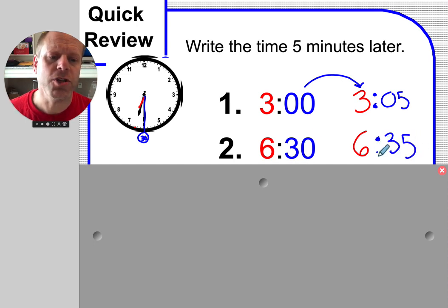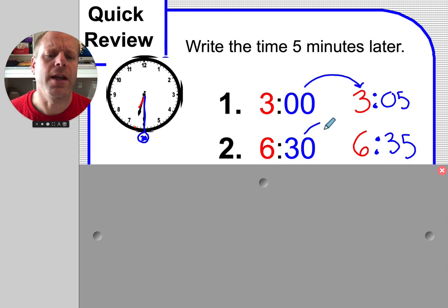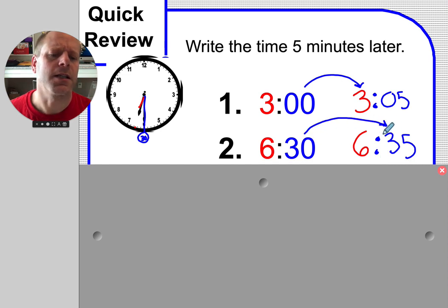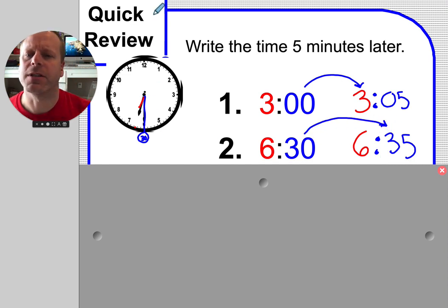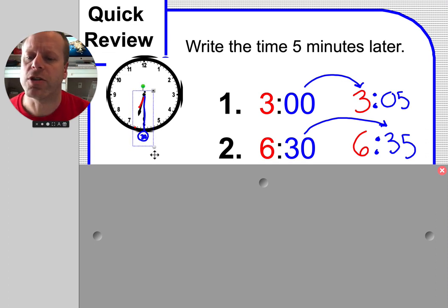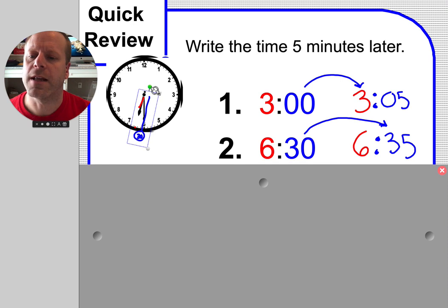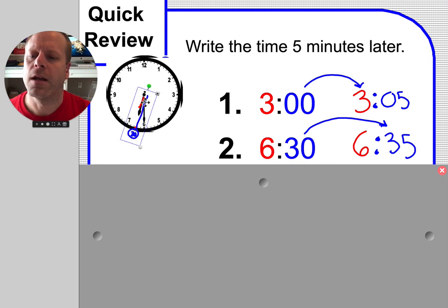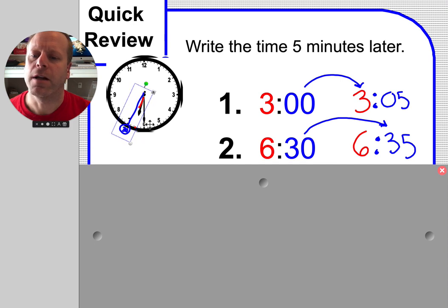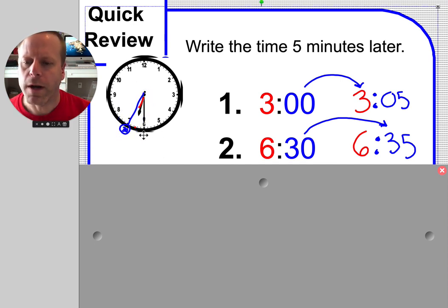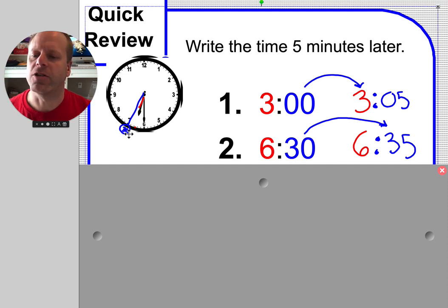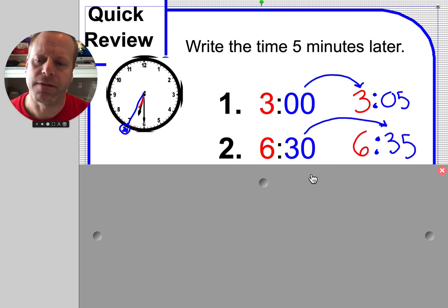Can you change your clock so it was 6:30, but now it's going to be 6:35? You're going to do that by rotating that blue hand. Click. 1, 2, 3, 4, 5 minutes. That'll change that 30 to 35.